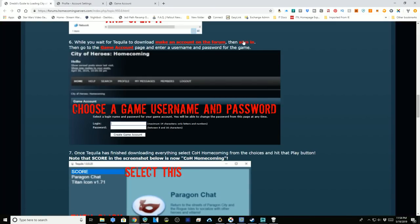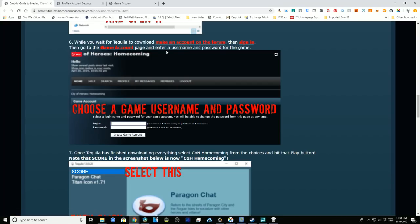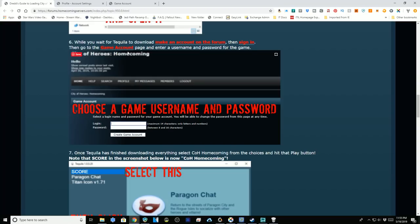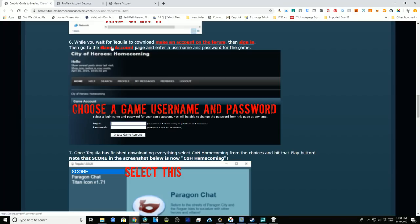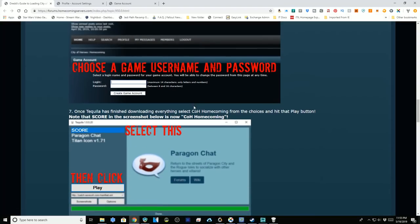Make sure you're signed in, then the easiest way to get to the game account page to create a username and password for the game is to follow this link. The game credentials can be the same or different than your forum name. I looked for it through the forum menu and did not find an easy way, so follow this link and it will take you straight to where you put in your game username and password.